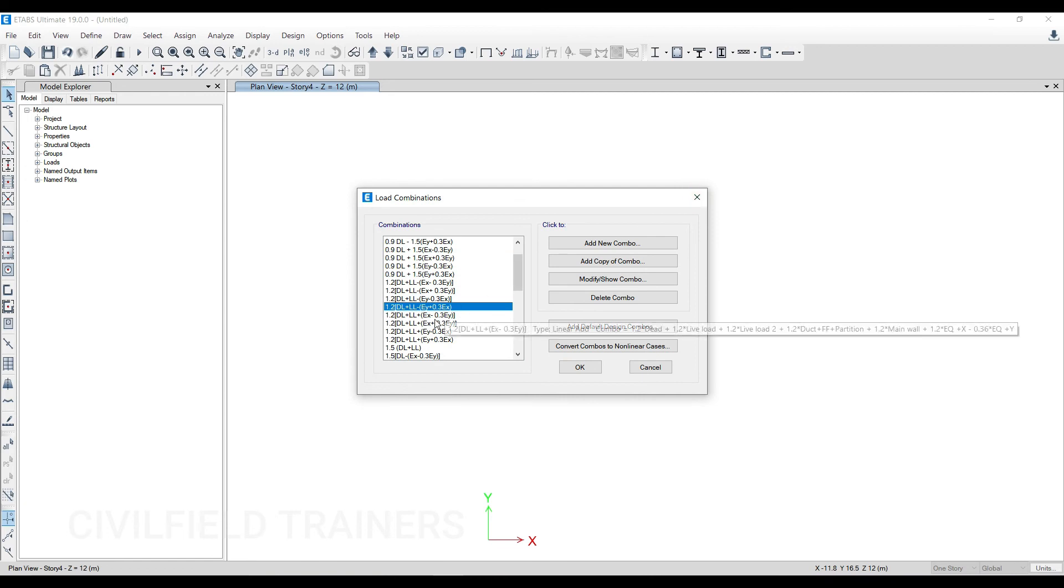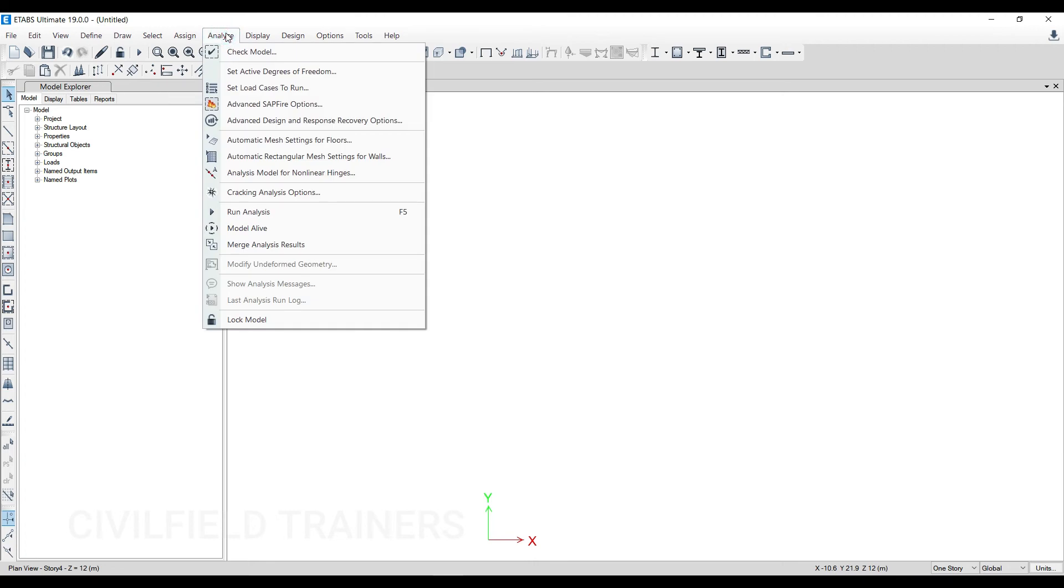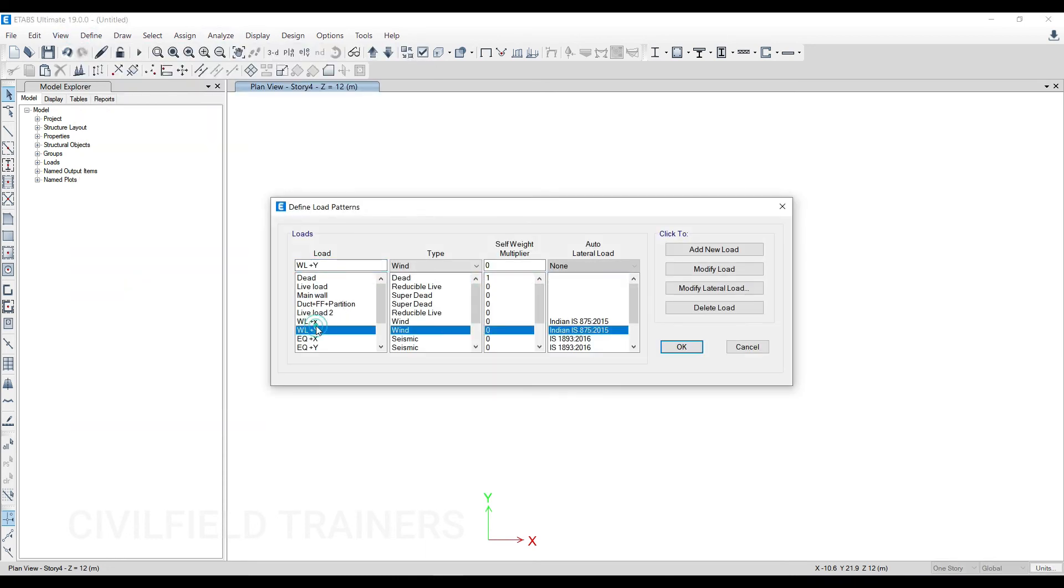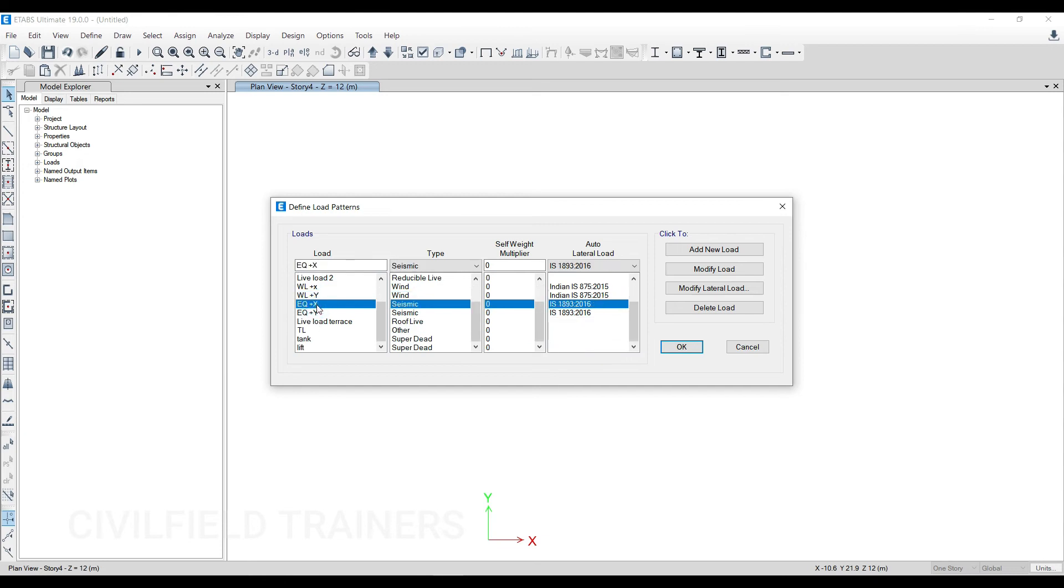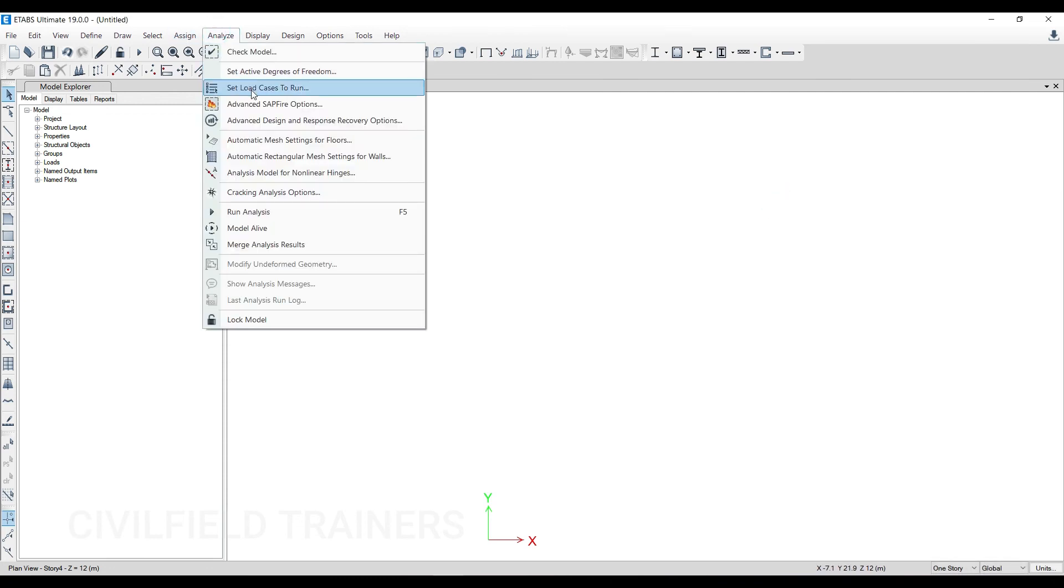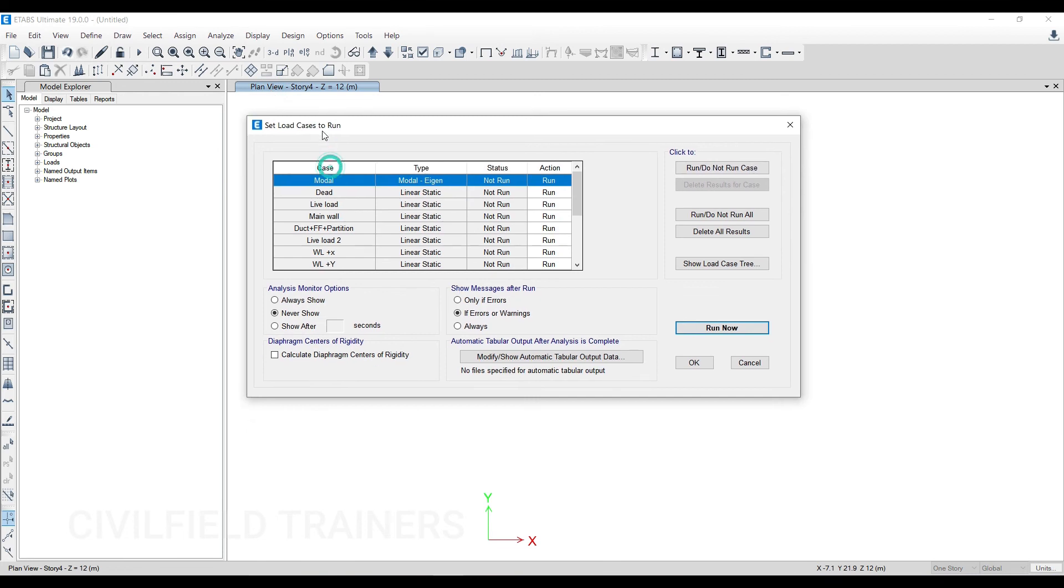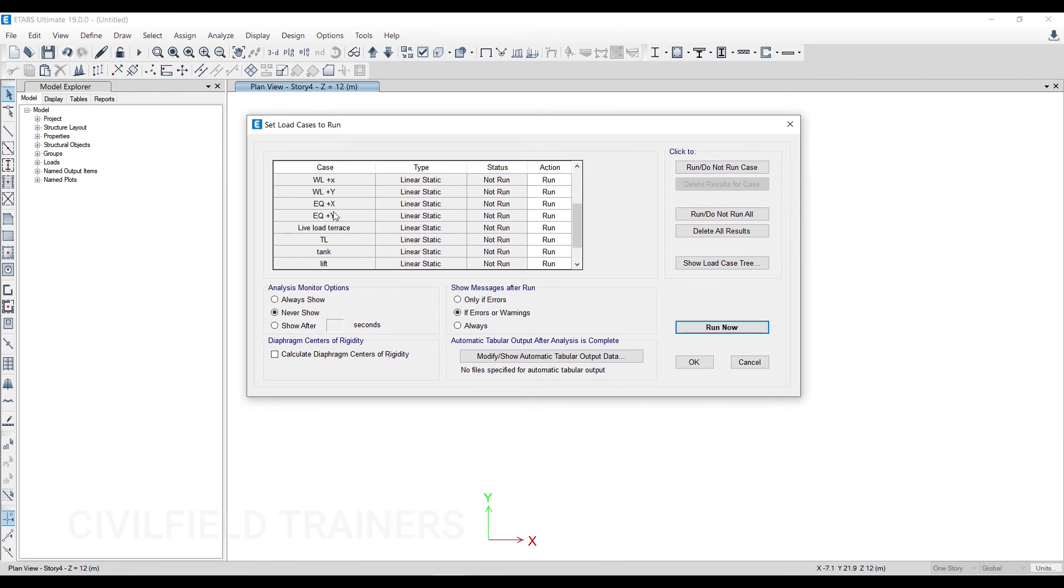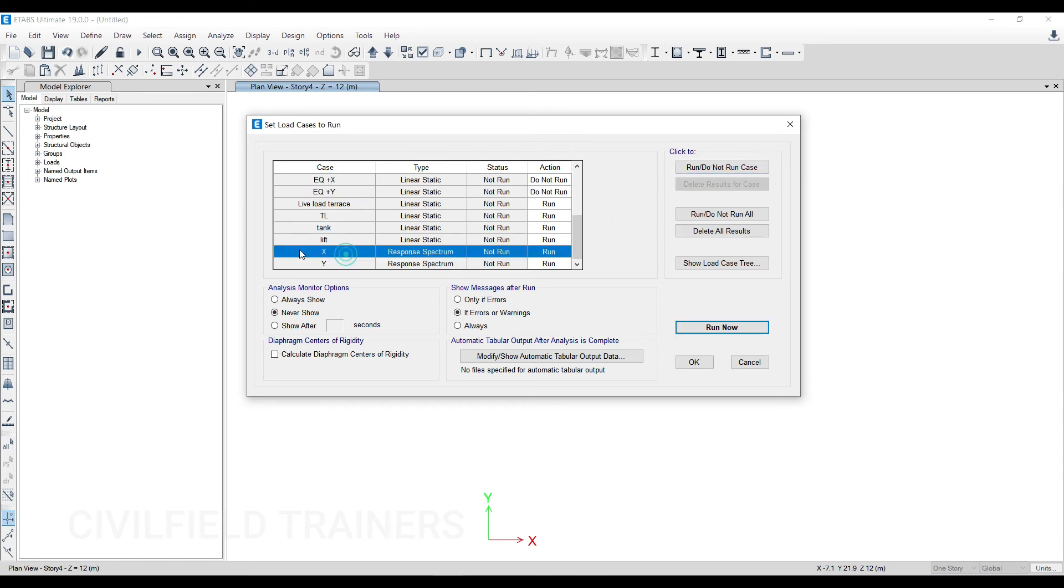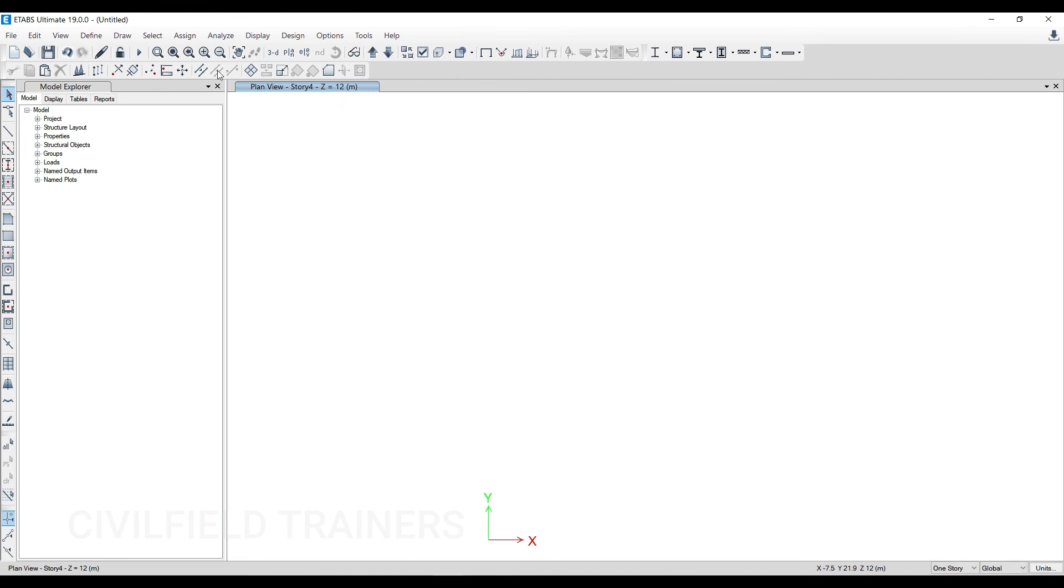So one more question that students generally have: if I go to Analyze and Set Load Cases to Run, if you go to load patterns you can see I have defined wind and earthquake. But we know if you're running wind analysis, you don't do earthquake analysis, right? And if you're doing earthquake analysis, you don't do wind analysis—it's either-or. So what you can do in that case is go to Analyze, Set Load Cases to Run, and then come here. For example, I don't want to turn on my earthquake analysis, so just click on Do Not Run. Same thing—response spectrum factor also, I've defined here, so you can click Do Not Run. Once you do this, then you can just go and analyze your project. There is no problem with that.